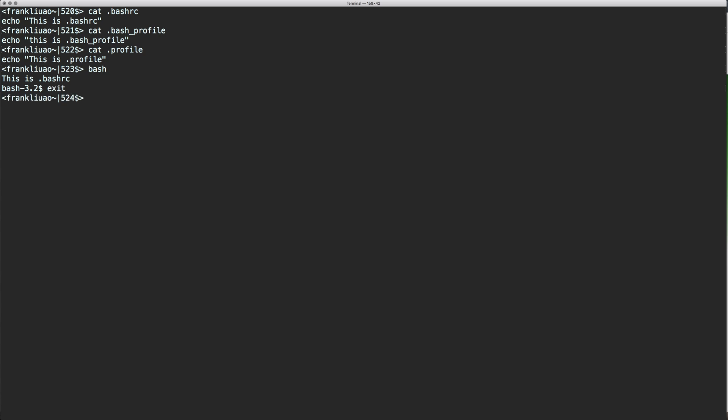Now if you exit that and start a new Bash login window, which is on Mac OS X, you can just start a new one.